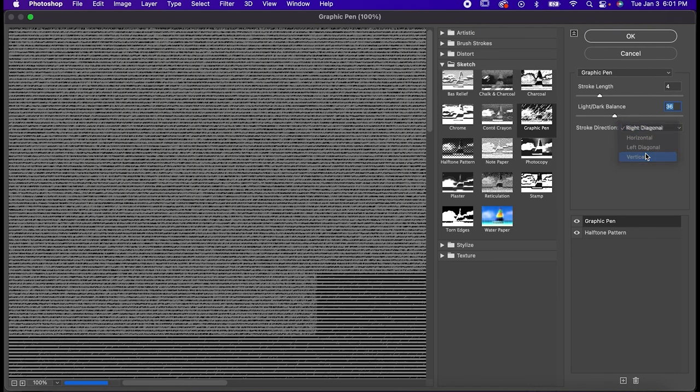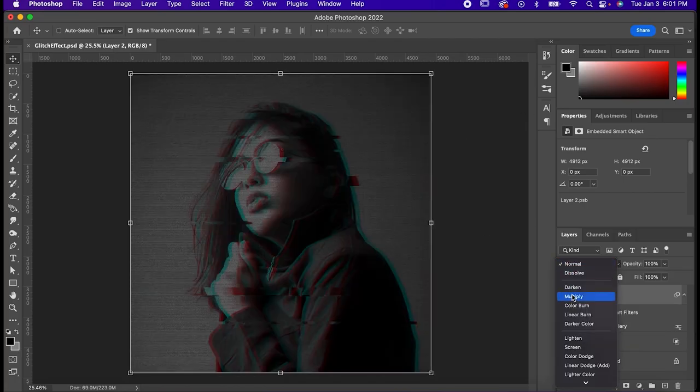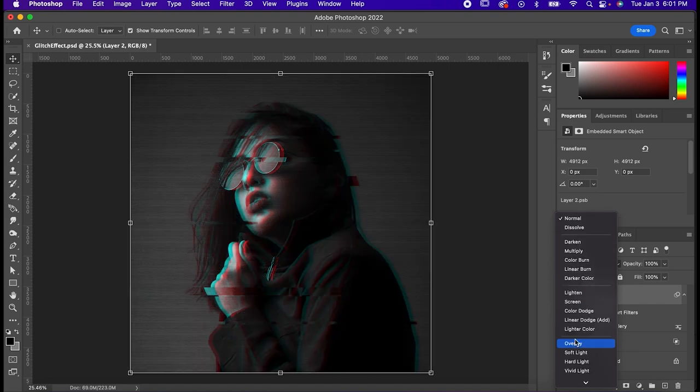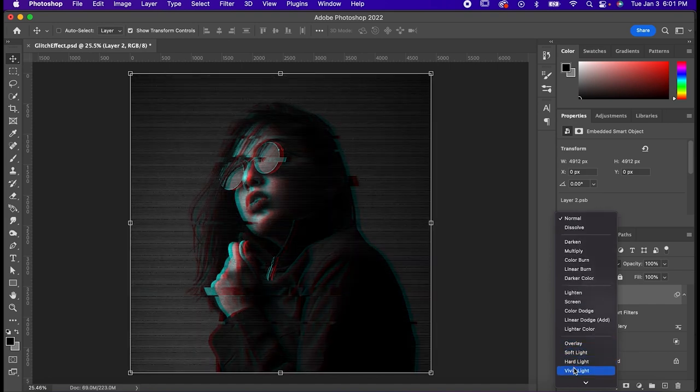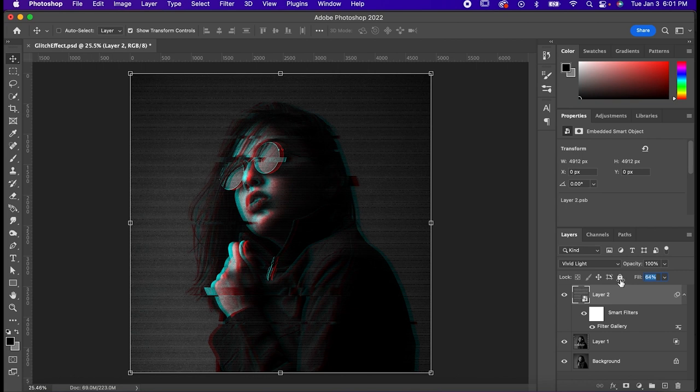Finally, set the Blending Mode to Vivid Light and bring down the Fill to an amount that works for your piece. In my case, it was about 65. And that's how you make a glitch effect in Photoshop.